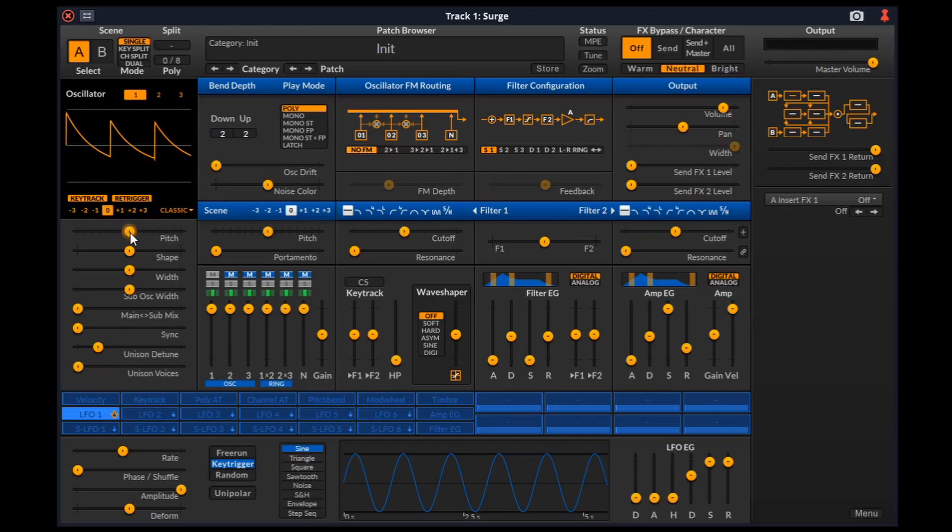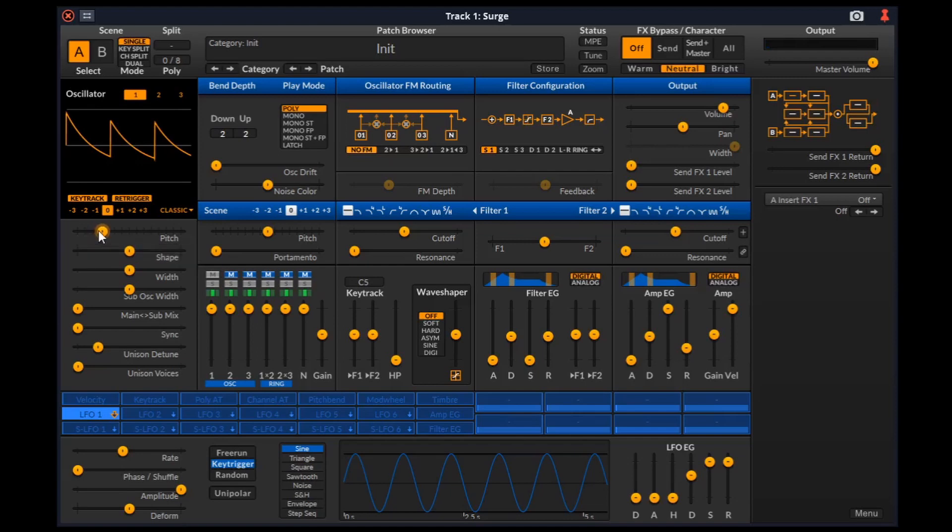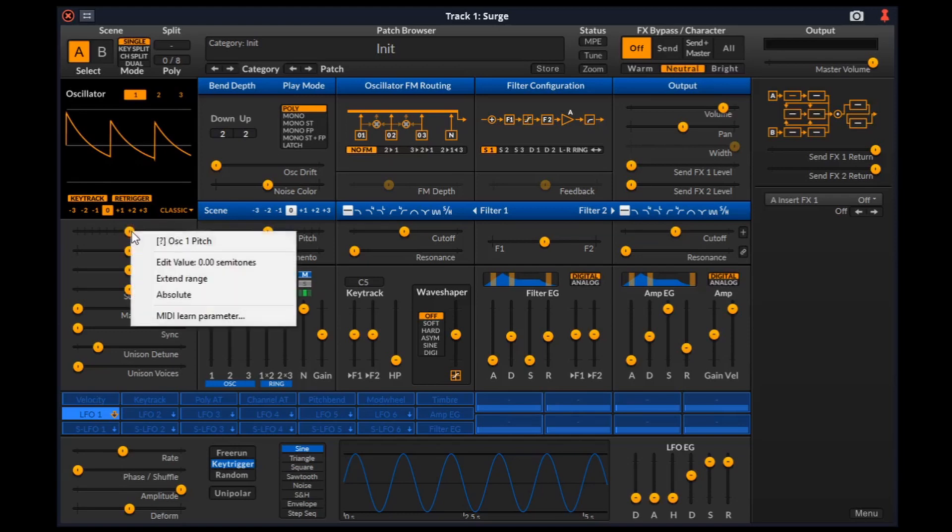Speaking of sliders, we can left click and drag them. Holding down shift while doing so will make the adjustments finer. Holding down control will quantize the steps. Double clicking it will reset the parameter to default value. And right clicking it will give the context menu for the respective parameter. These apply to all the sliders in this plugin.